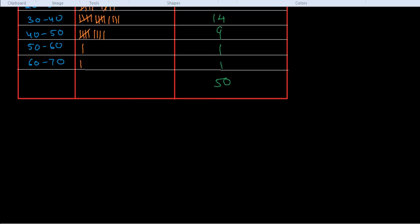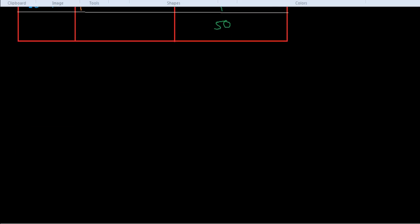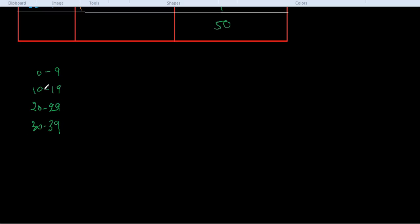If you have grouped data like this: 0 to 9, then 10 to 19, then 20 to 29, then 30 to 39, if we have data in this way, it is called non-continuous data. There is a gap in continuity between 9 and 10. If we have 9.1, there is no place for 9.1 in this data.